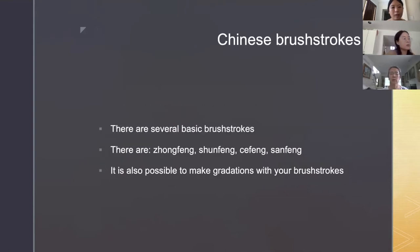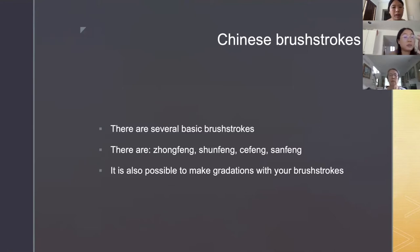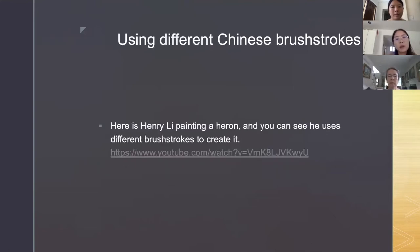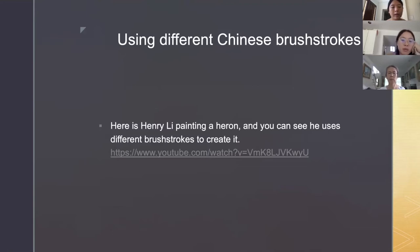I also presented about Chinese brush strokes. There are several basic brush strokes: zhong feng, ce feng, and san feng. It is also possible to make gradations with your brush strokes.